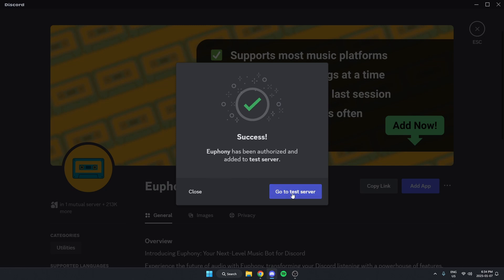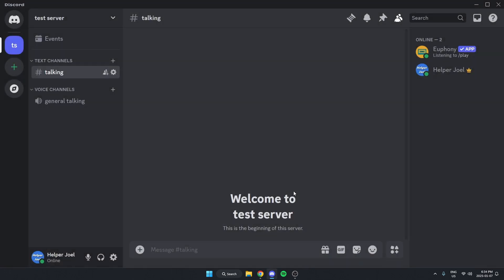Now I can go back to my server. And the Euphony music bot has been added to my Discord server.